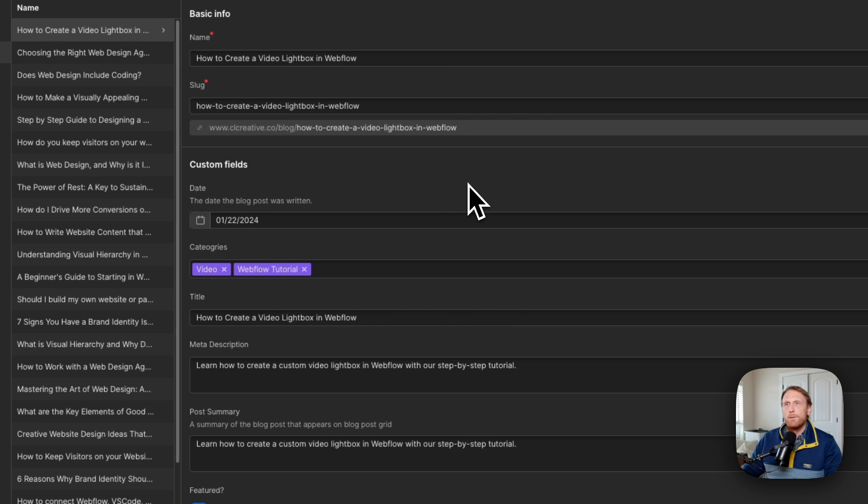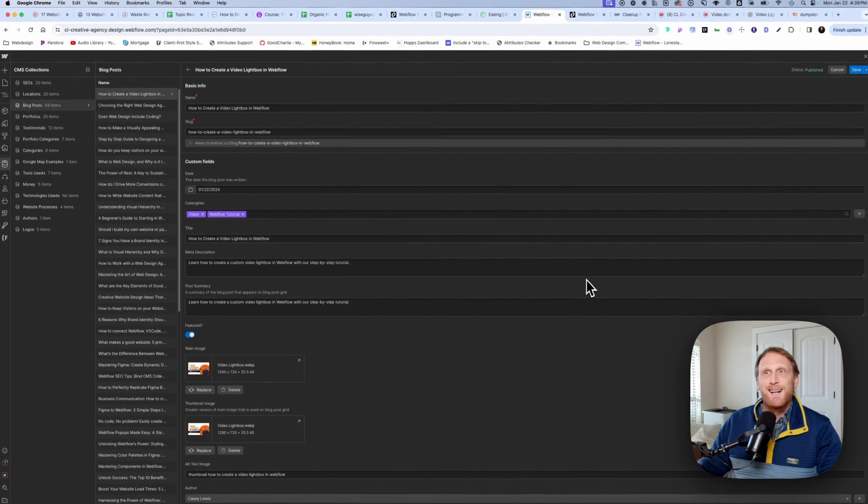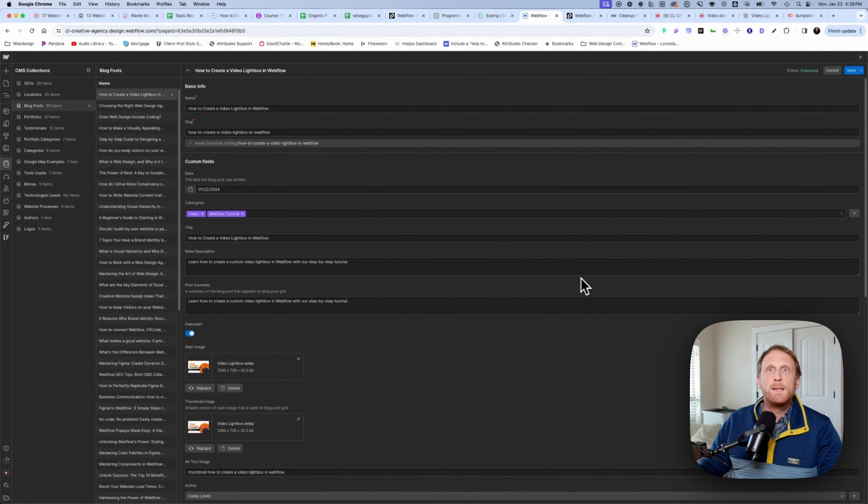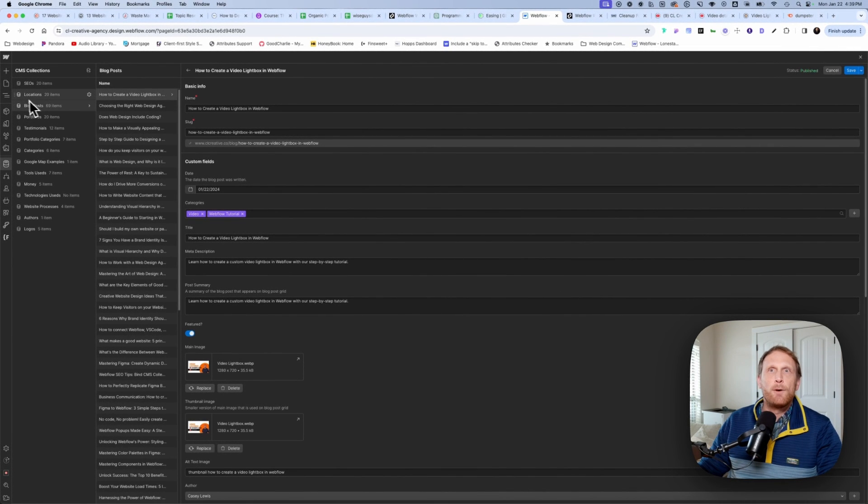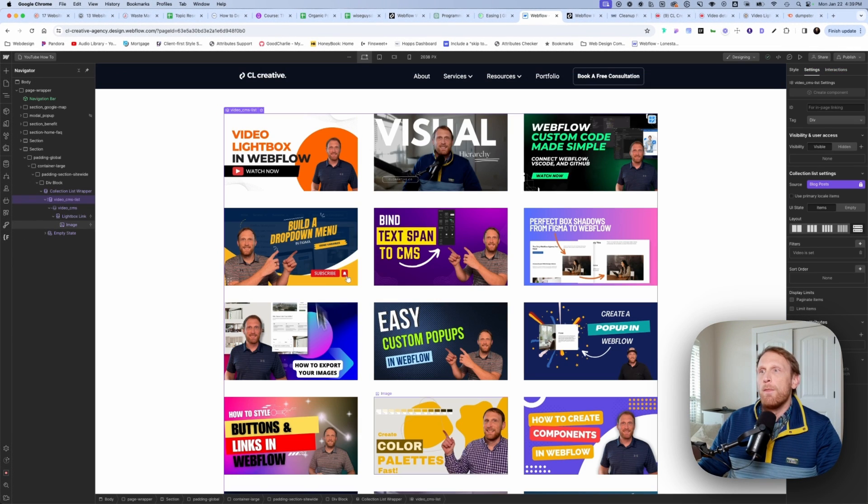Maybe we'll do another video soon about how to set up a blog post collection. But just so you know that these are the fields that I am pulling from inside of this collection right here.